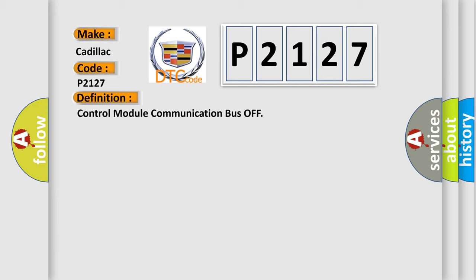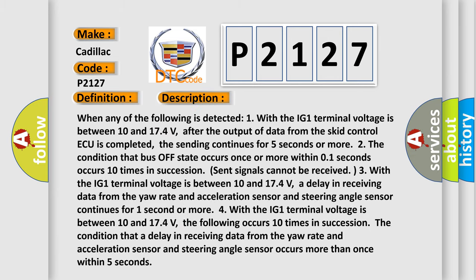And now this is a short description of this DTC code. When any of the following is detected: One, with the IG1 terminal voltage between 10 and 17.4 volts, after the output of data from the SCID control ECU is completed, the sending continues for five seconds or more. Two, the condition that bus off state occurs once or more within one second occurs 10 times in succession.